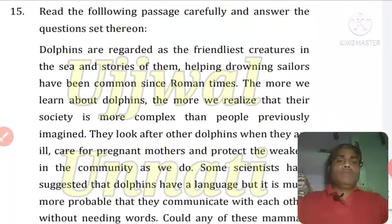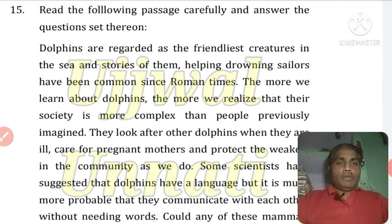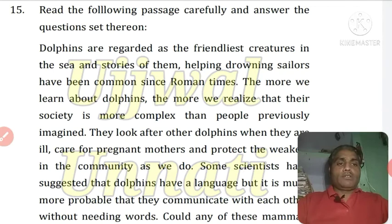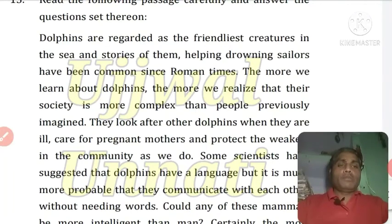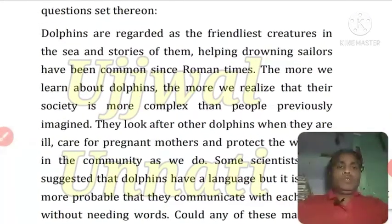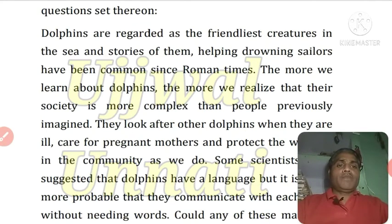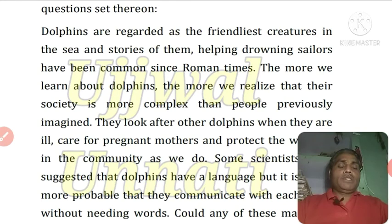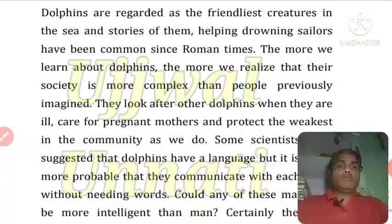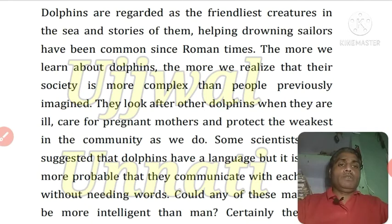Very important: your unseen passage. Read the following passage carefully and answer the questions given below. Dolphins are regarded as the friendliest creatures in the sea. Stories of them helping drowning sailors have been common since Roman times. The more we learn about dolphins, the more we realize that their society is more complex than previously imagined.